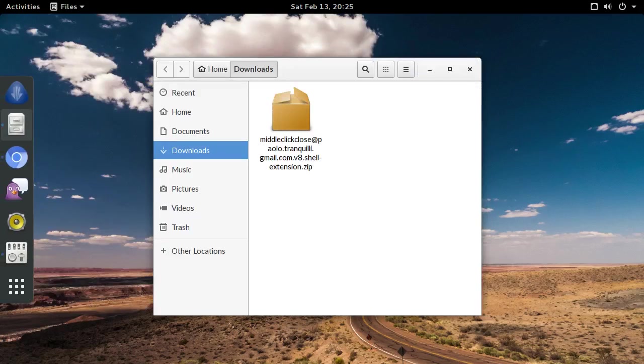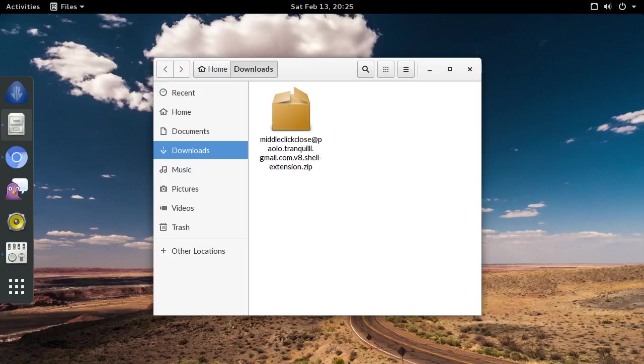GNOME extensions are packaged in zip archive file format for easy distribution, but the process to install them is not immediately obvious.